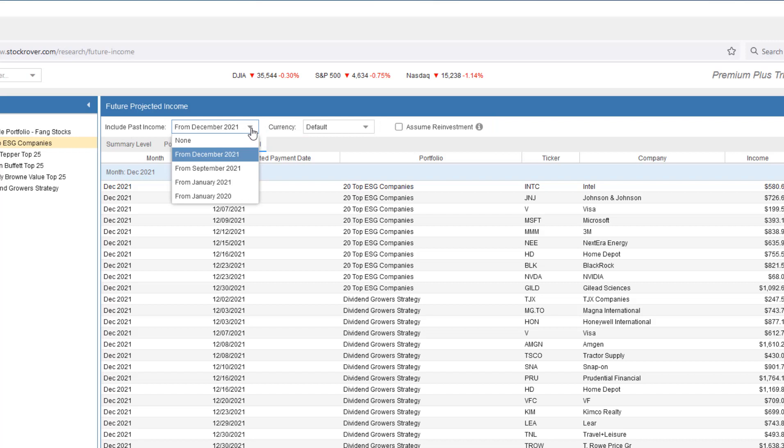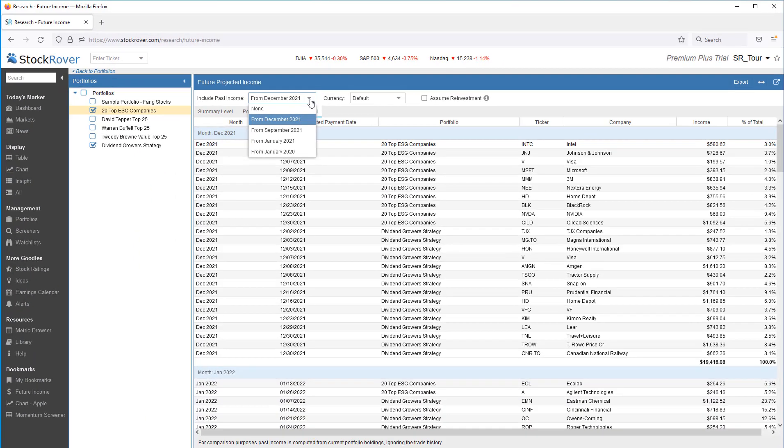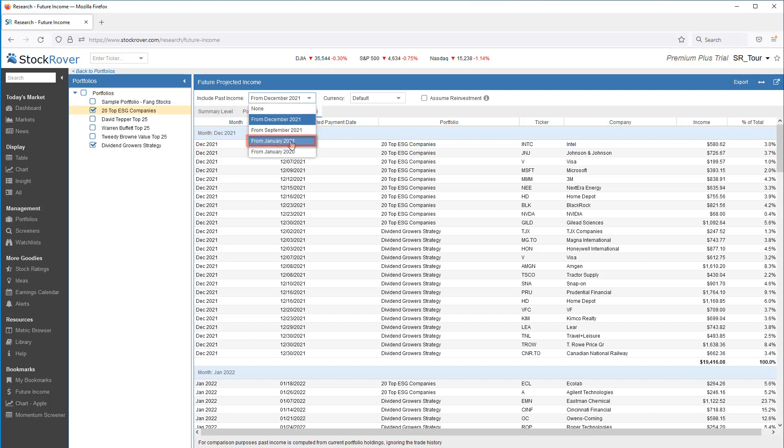By default, the Future Income tool only shows the dividends from the current month forward. However, you can also include dividend payments from previous months. This is helpful when you want to include past dividend payments when considering our dividend income history story, or when we want to compare the future income to the previous months. For comparison purposes, the past income is computed from current portfolio holdings. We can exclude past income, or we can include past income from the current month, the current month plus three months, the beginning of the current year, and the beginning of the last year.